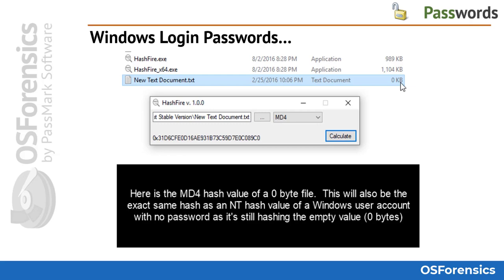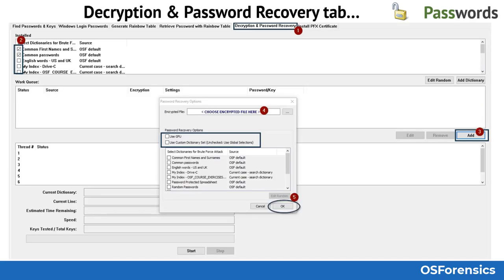Here is an example of a zero-byte file being hashed with the MD4 hashing algorithm. You will notice this is the same hash value as an NT hash for a user account that does not have a password.